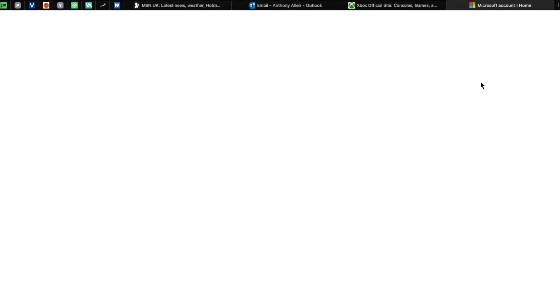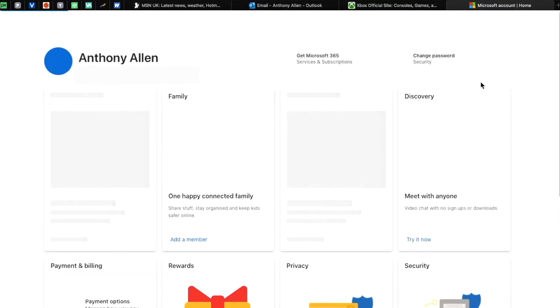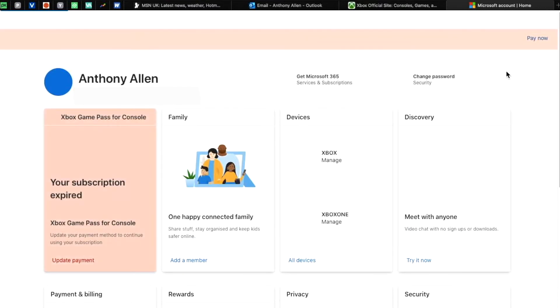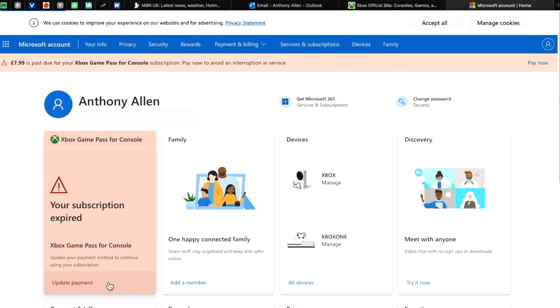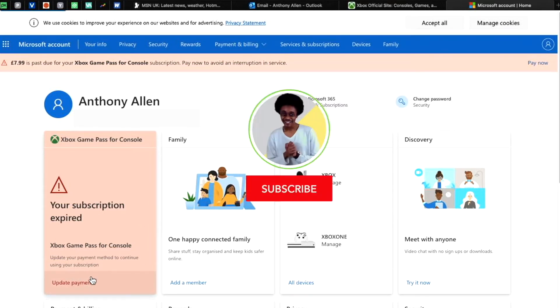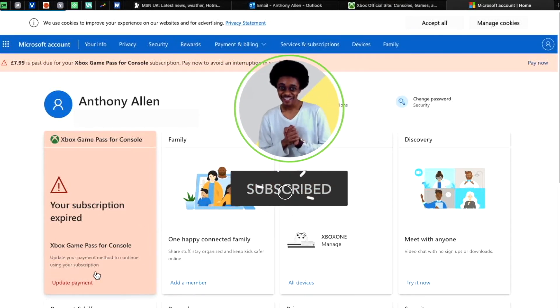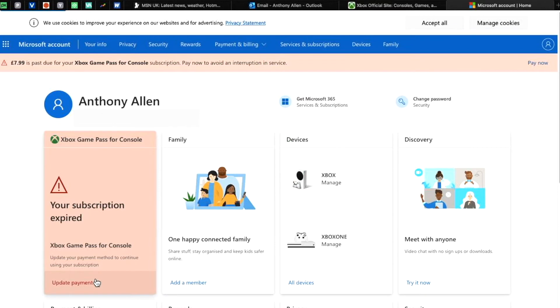This will then open all of the information in regards to your Microsoft account, including any subscriptions, payments and billing information that you have with your Xbox with the associated account. Here you can see Xbox Game Pass and you can see it's asking us to update the payment information as there has been an interruption to our payments. We're going to select update payment for demonstration purposes here in this video.